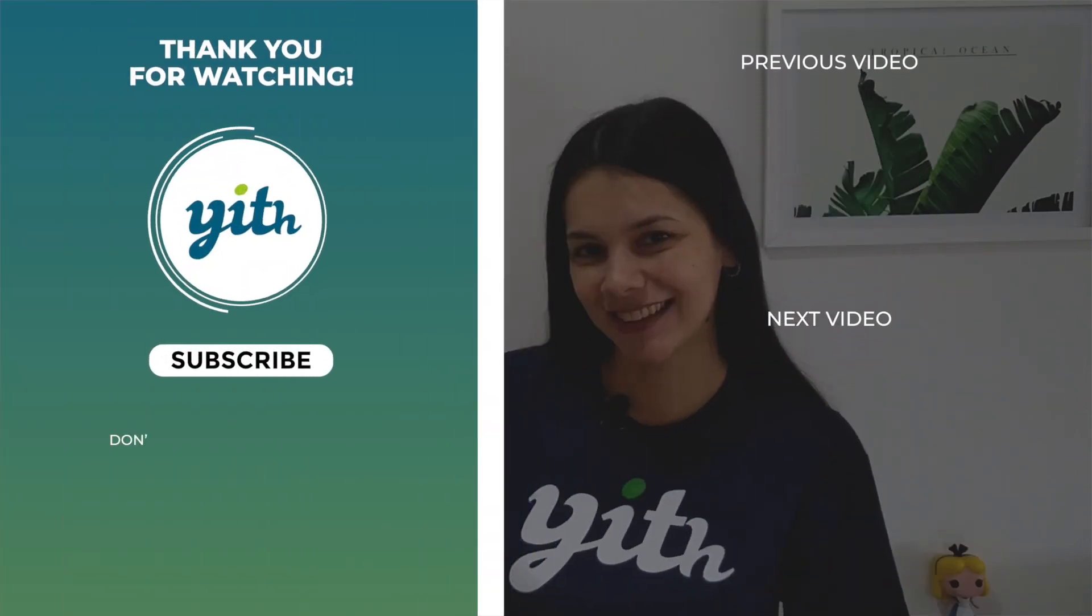Okay, guys, that was it for our video today. I hope you enjoyed it. If you did, please give it a big thumbs up. And we'll see you again for our next video. Bye.